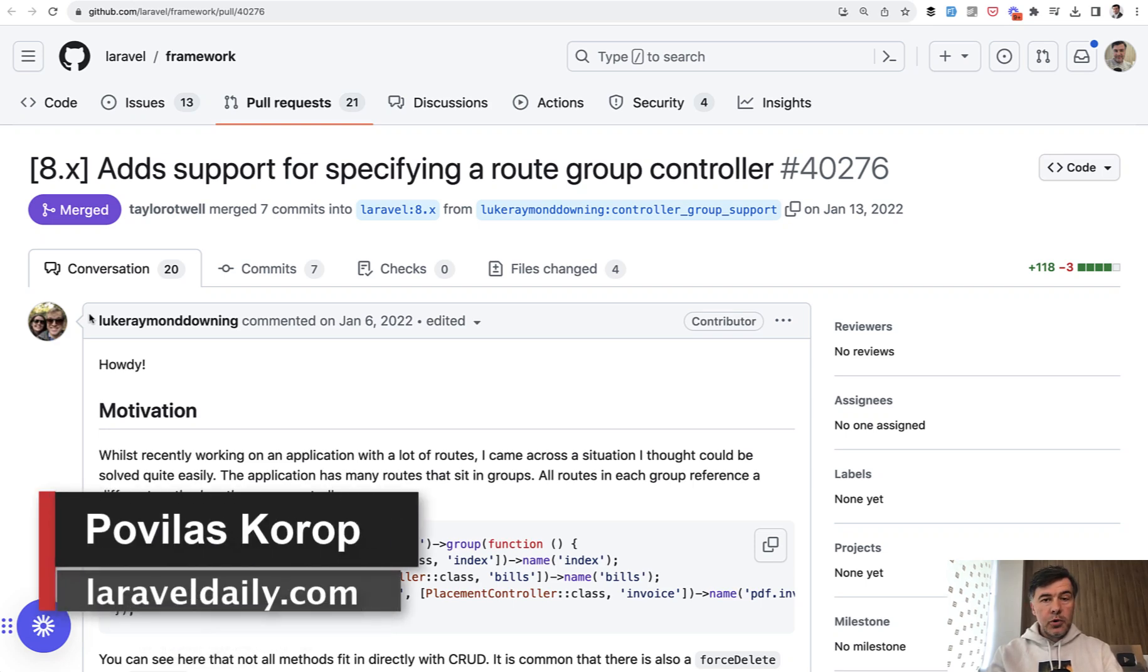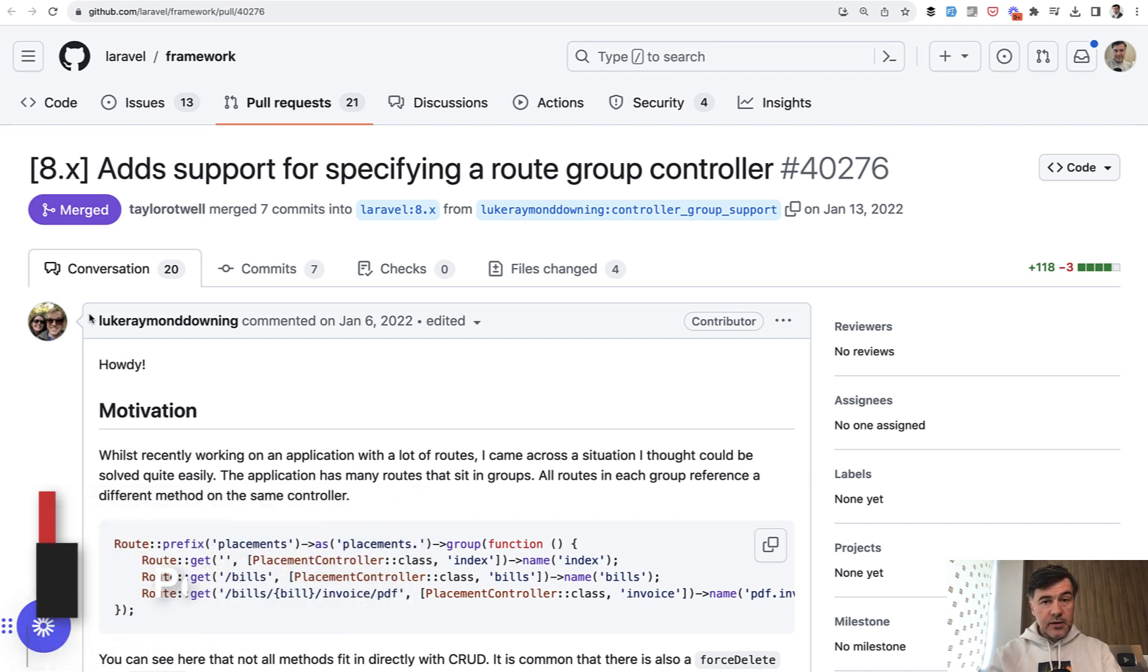Hello guys! We continue exploring Laravel 9 and 10 versions, what's new in those latest versions. And the topic of today is routing.